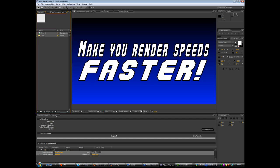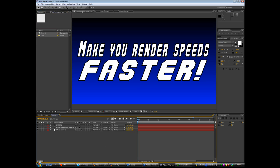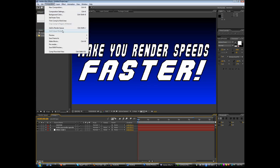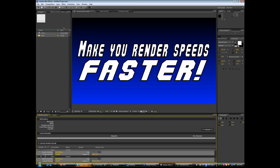The first thing is when you go to render your comp, just turn on Caps Lock. Caps Lock disables the active refresh in the preview window when you're rendering and that will actually save a lot of time on your render.